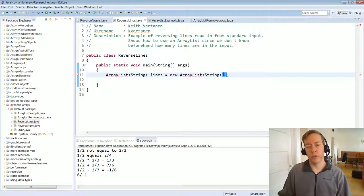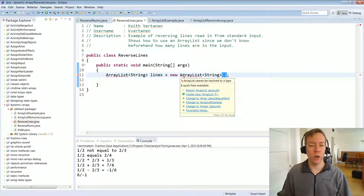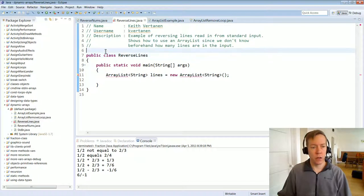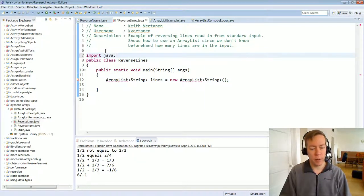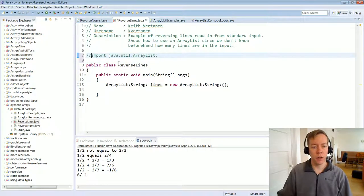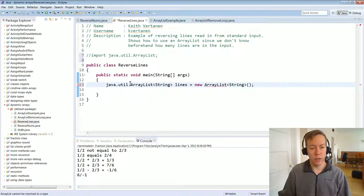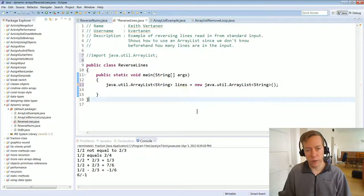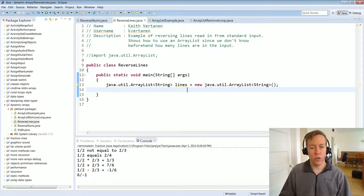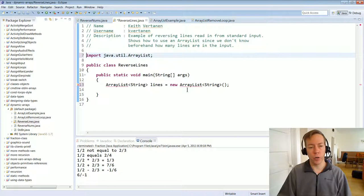Notice Eclipse is not happy — it's complaining 'ArrayList cannot be resolved to a type' because of the missing import statement. I need to put at the top of my program: import java.util.ArrayList; and then that problem goes away. You could alternatively put java.util in front of that everywhere, but it adds a lot of extra typing, so normally people use import.